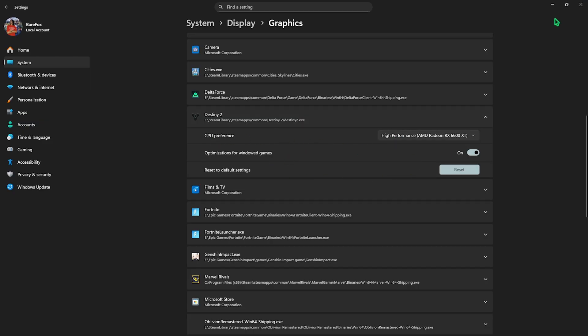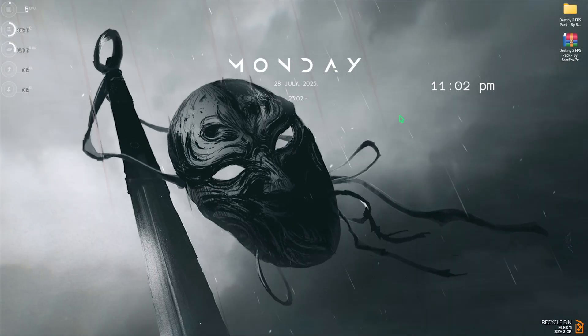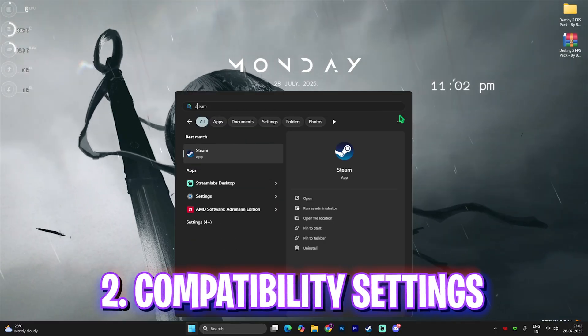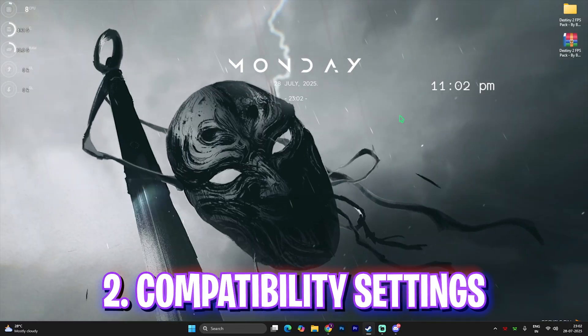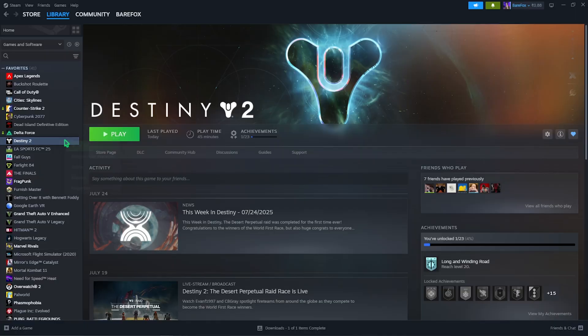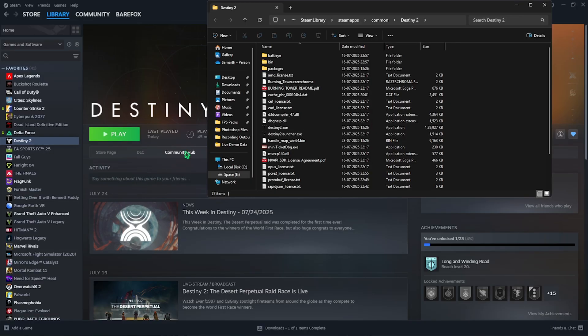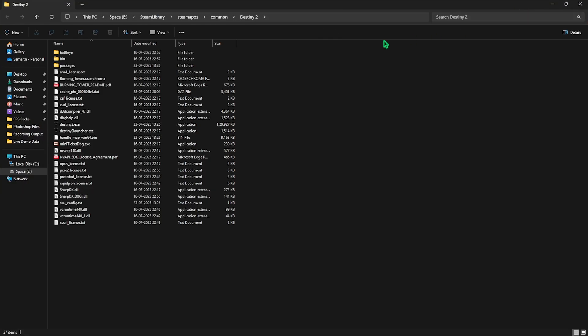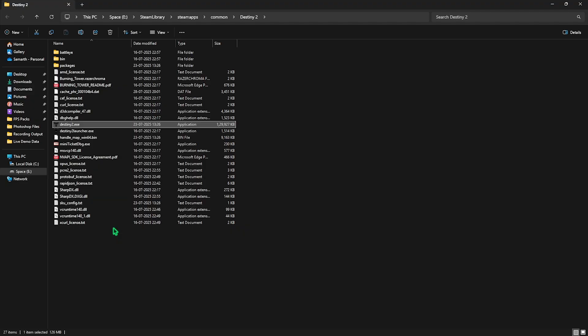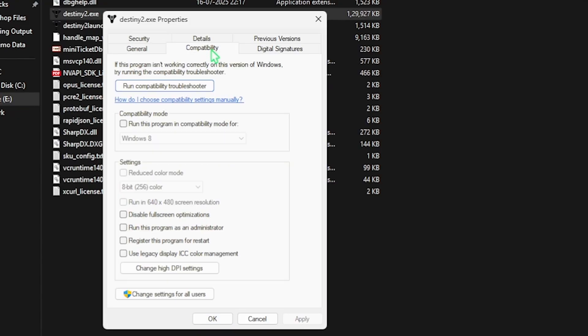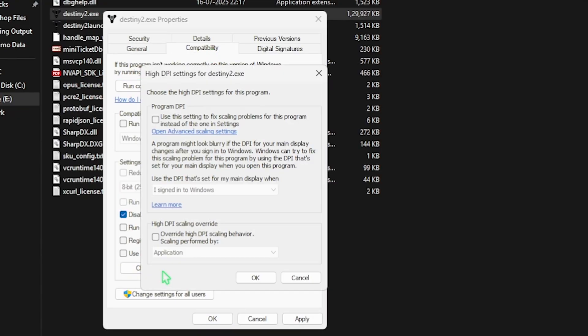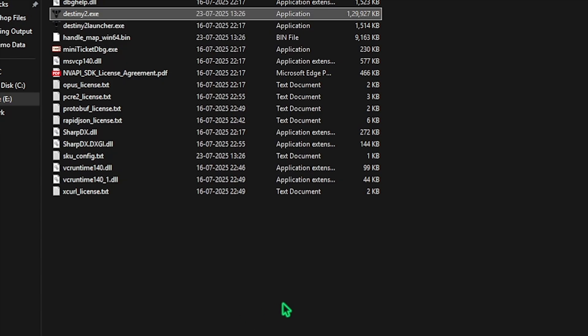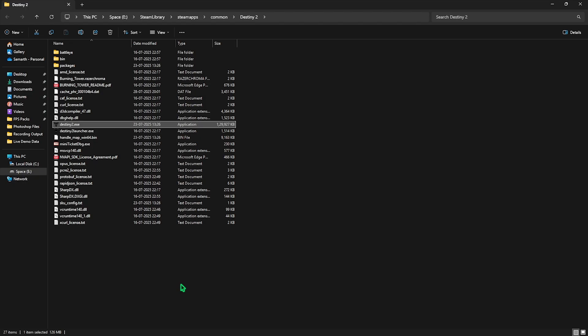Step number two is compatibility settings. For that, open up Steam on your PC, right-click on your game, then click on Manage and then Browse Local Files. Once you're in the game directory, right-click on Destiny 2.exe and then click on Properties. Then hit Compatibility Settings and click on Disable Full Screen Optimization. Click on Change High DPI Settings and then select this option. Click OK and then Apply. This will help you reduce input lag.